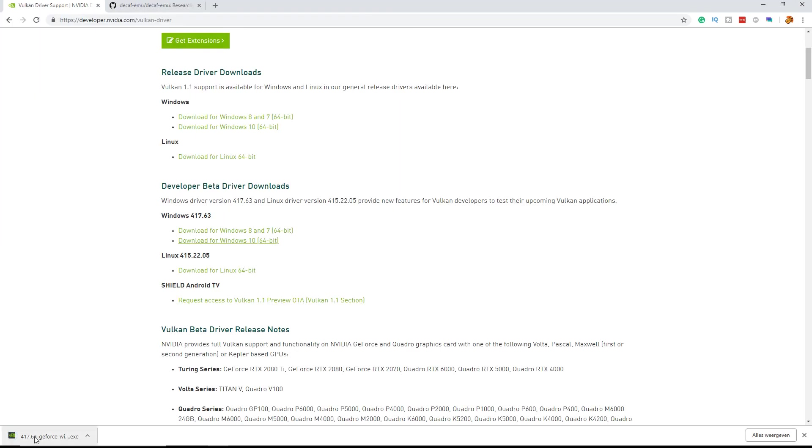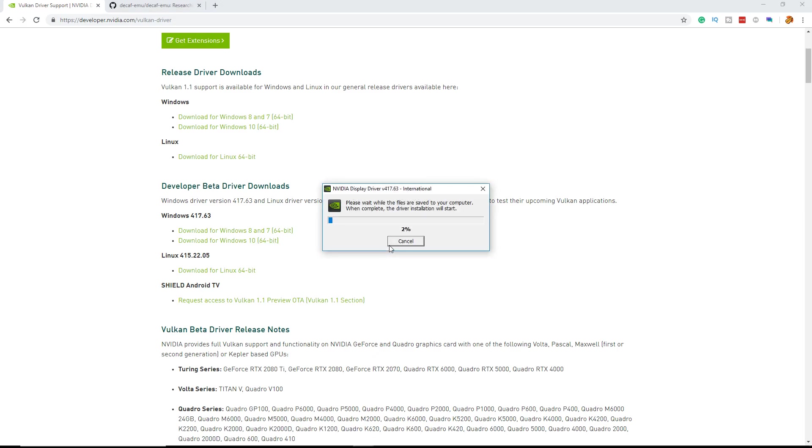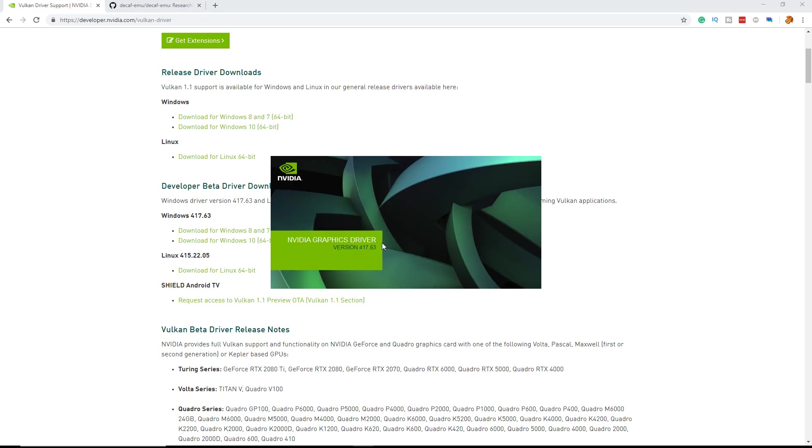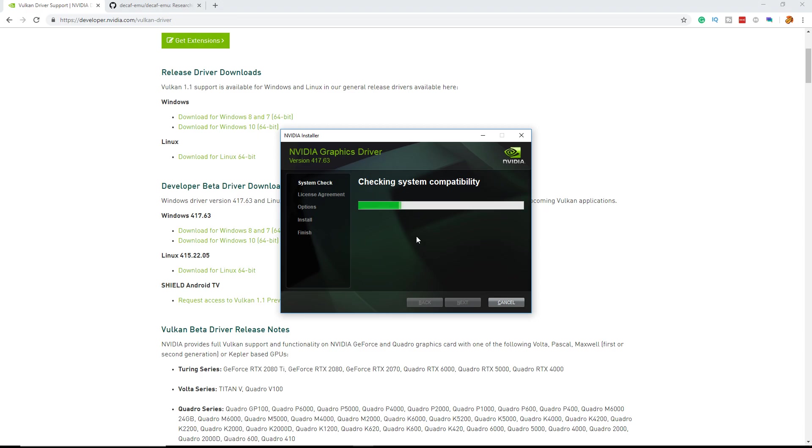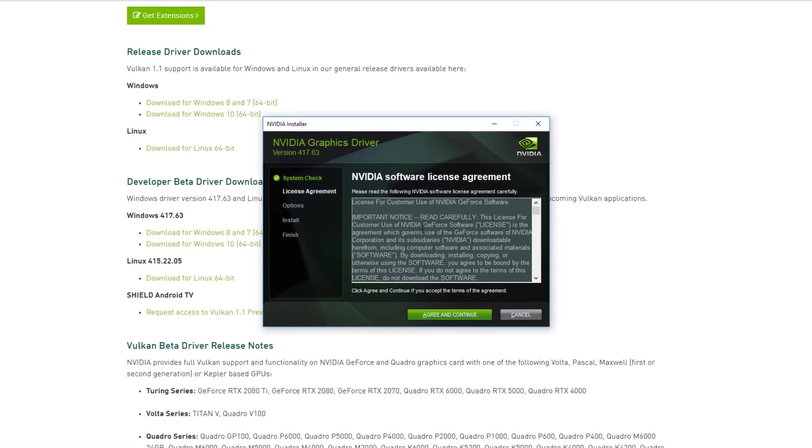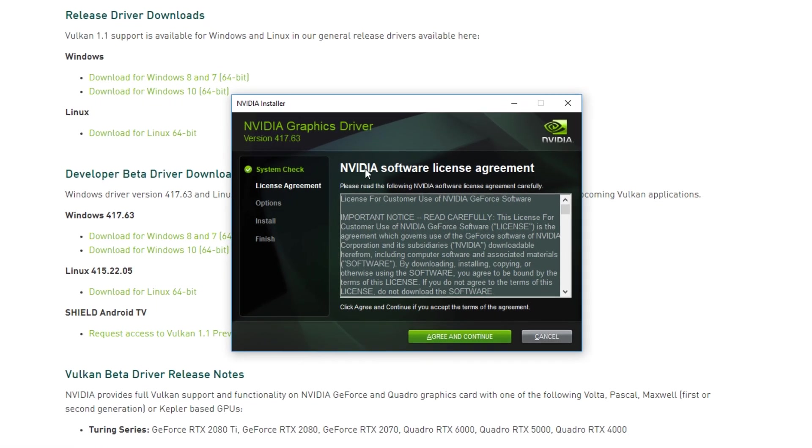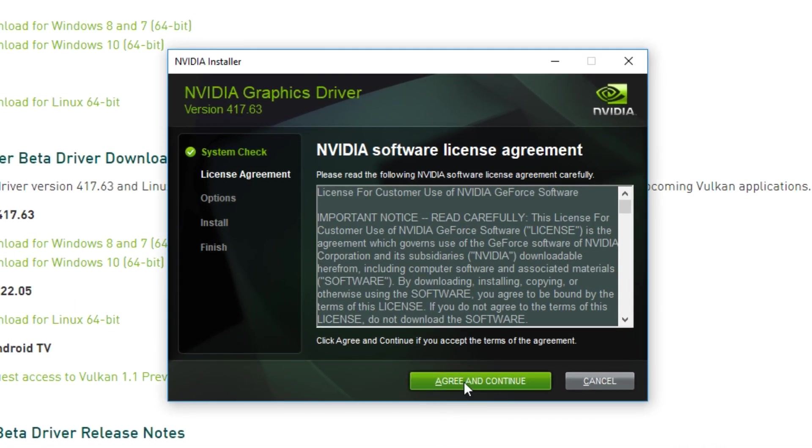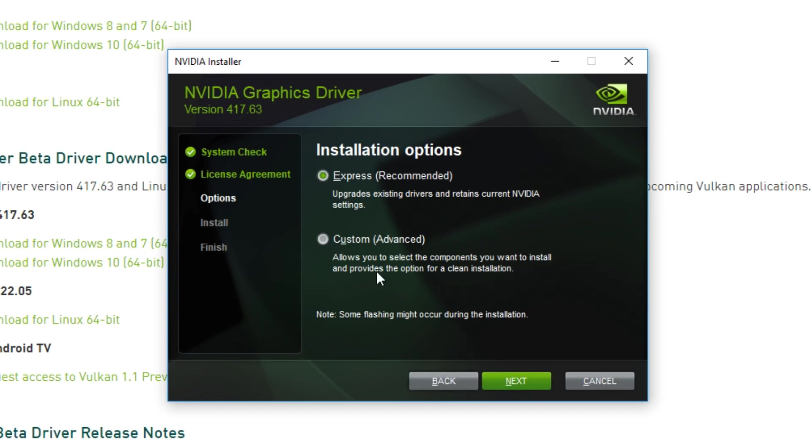Once the download is complete, just click on the installer and it will open up the GeForce installer. Once your system is checked, you can agree to the software license agreement to continue.